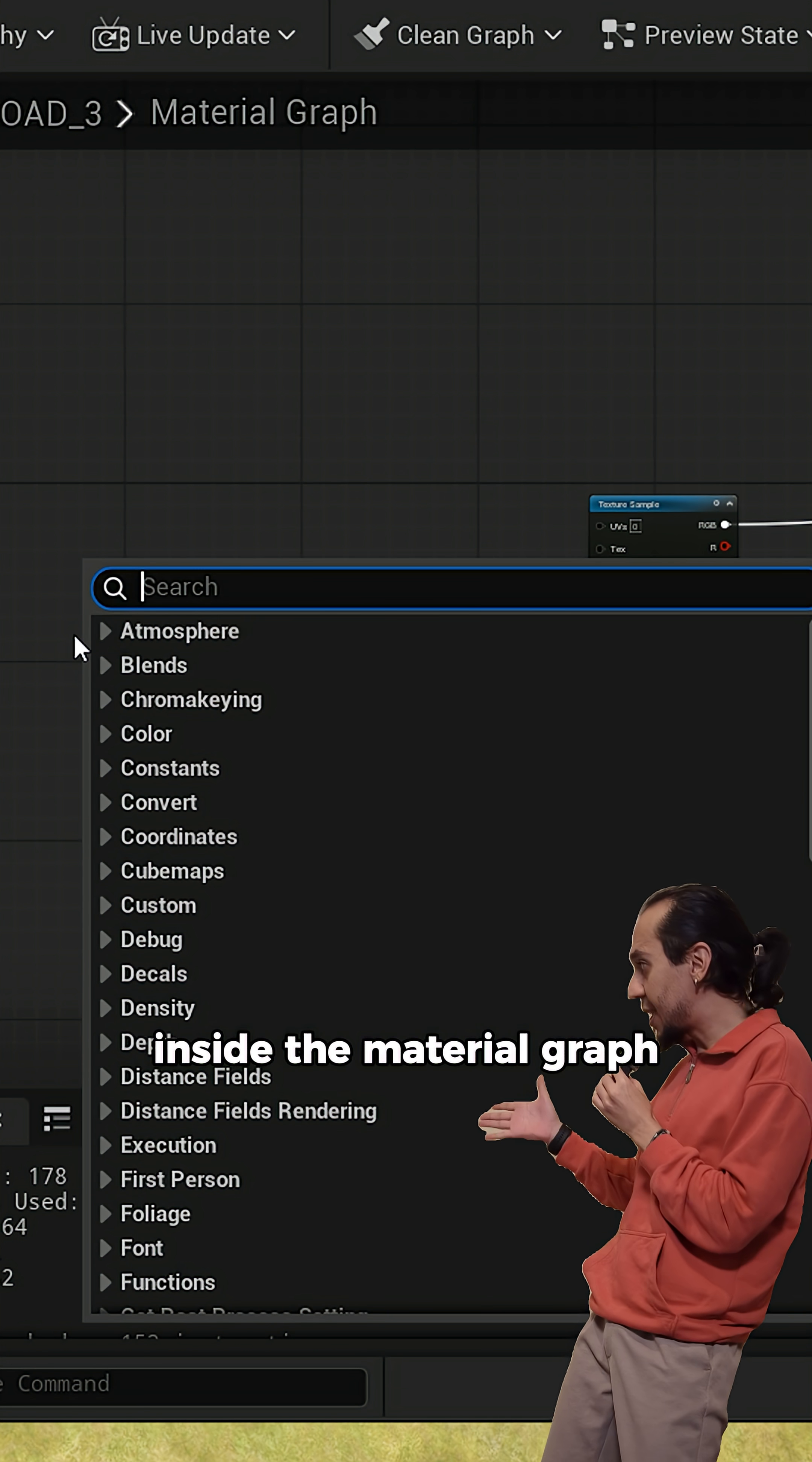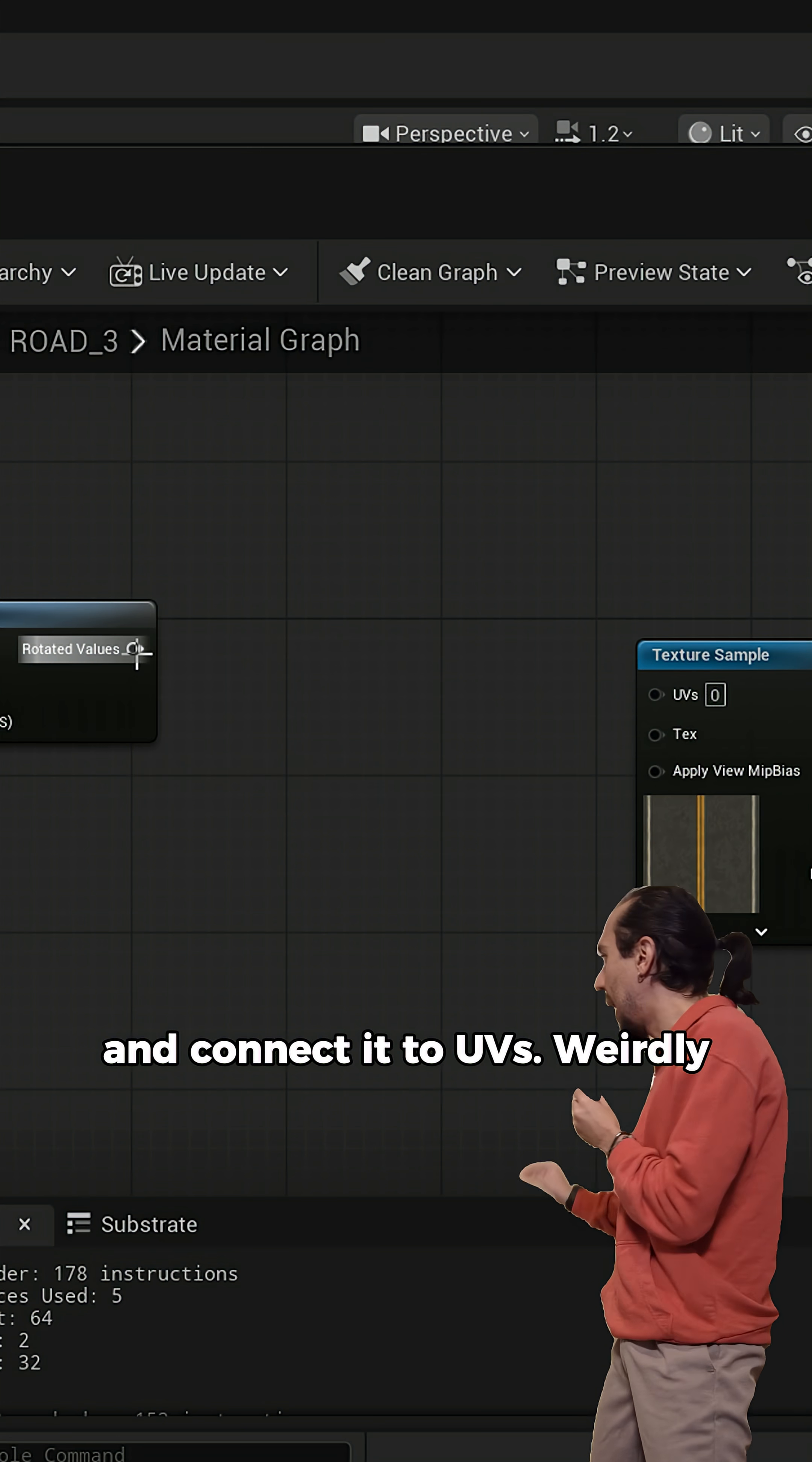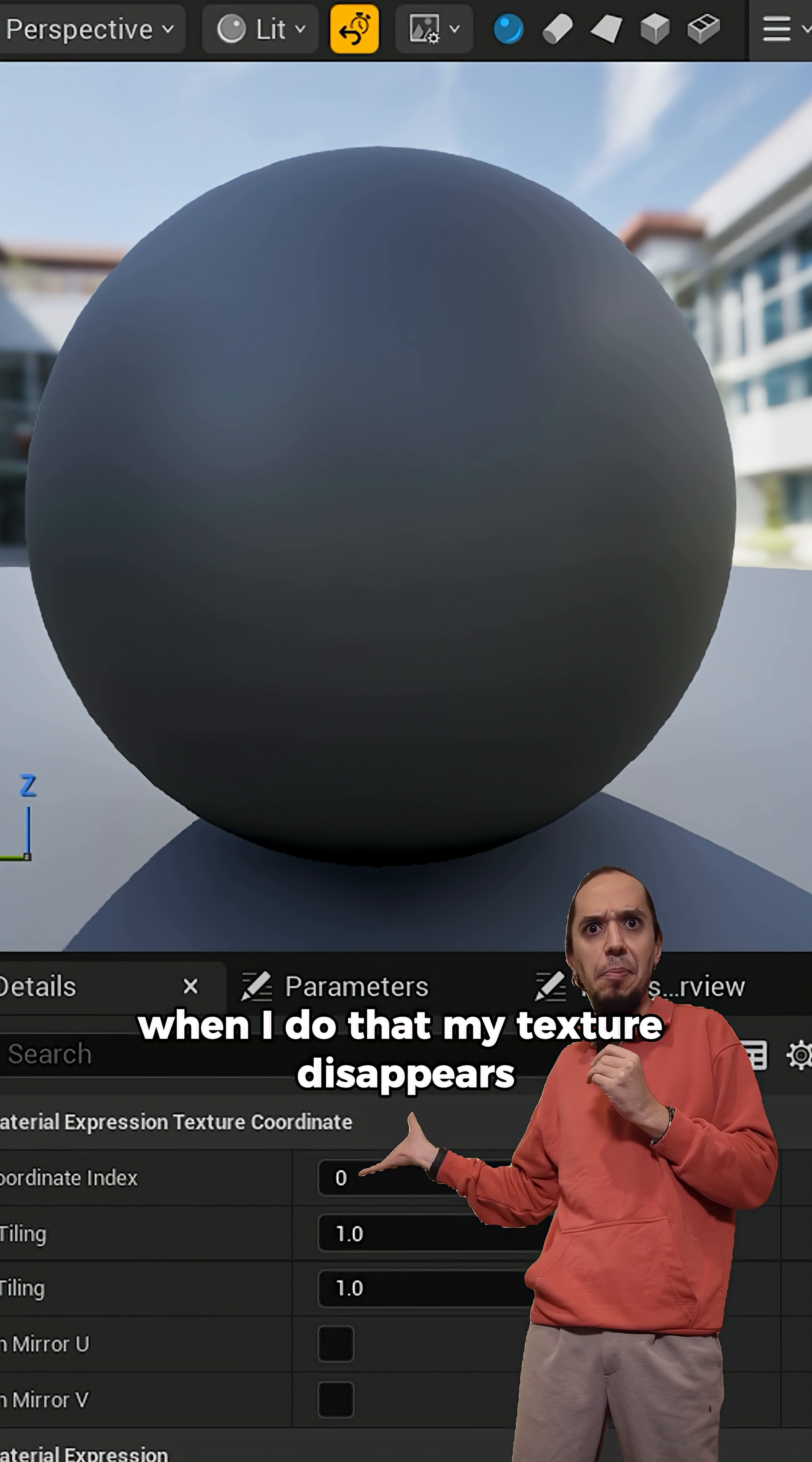Inside the material graph, I need to add a custom rotator in texturing and connect it to UVs. Weirdly, when I do that, my texture disappears.